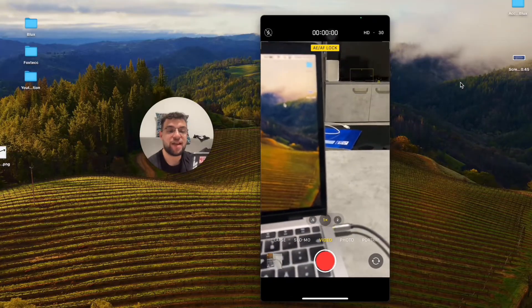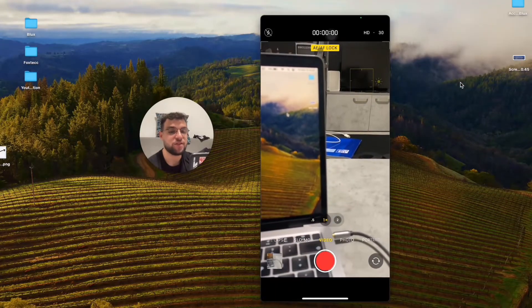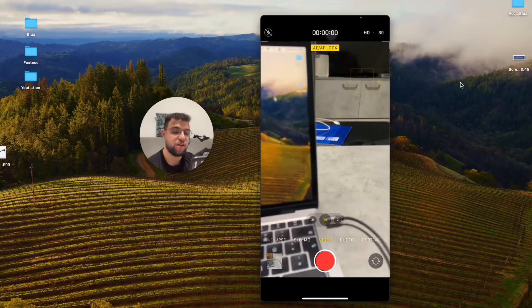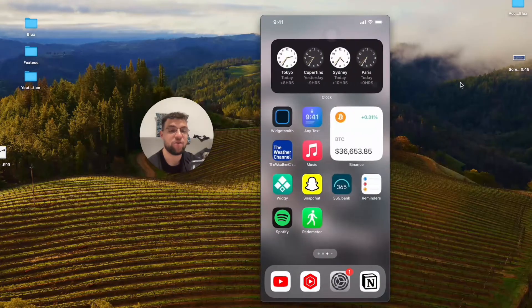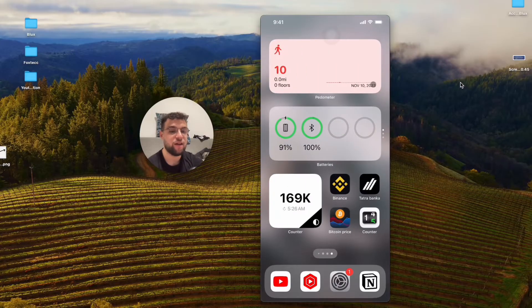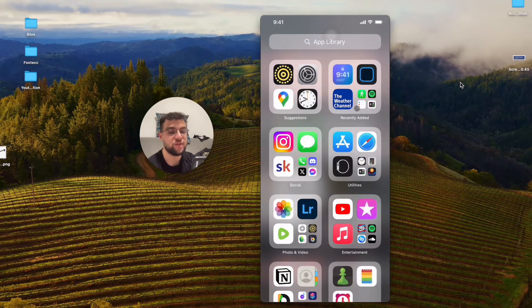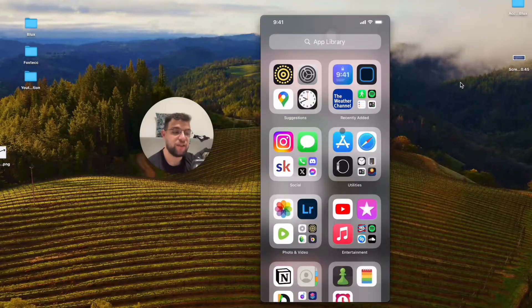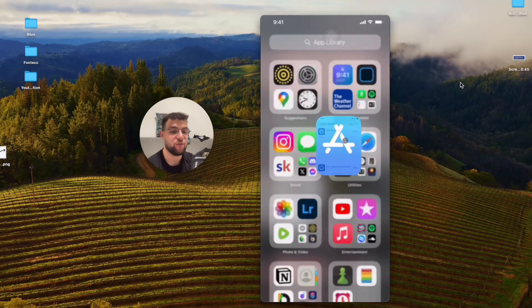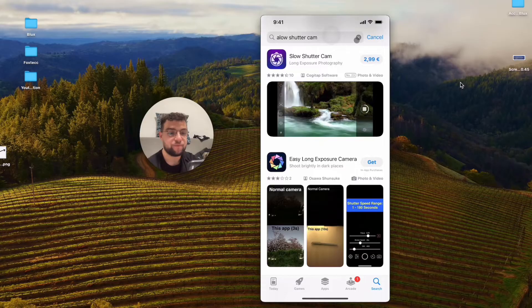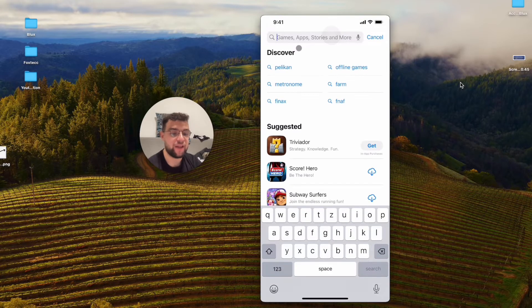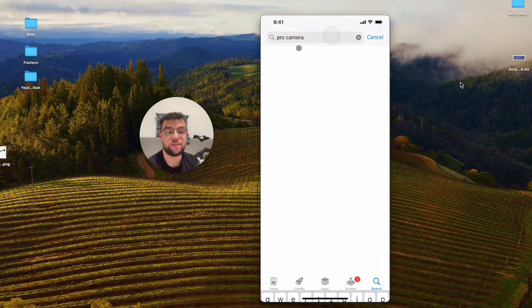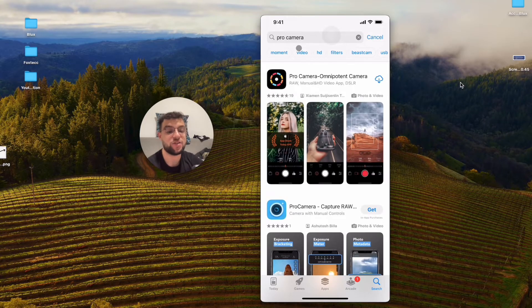If you, for example, are not happy that it is bundled together, the exposure and focus, the only option you have at this point is to download a third-party camera app. And if you are really serious about taking photos and videos on the iPhone, I believe you should actually look for one. So just open up the App Store and look up, for example, pro camera. You can literally just type this in and find the one that you like.